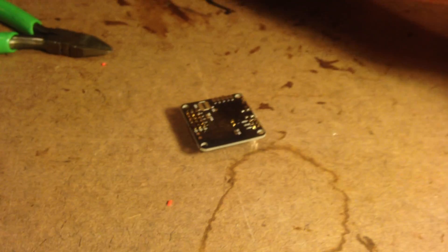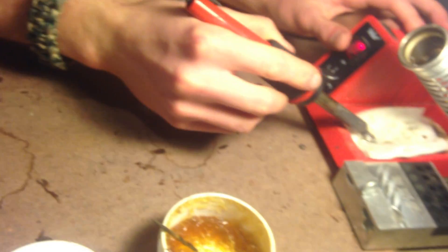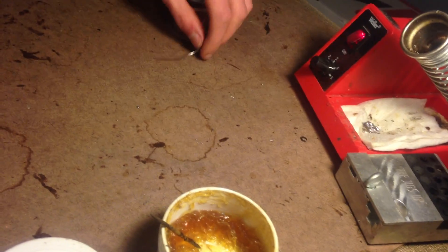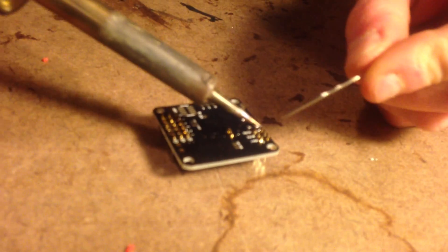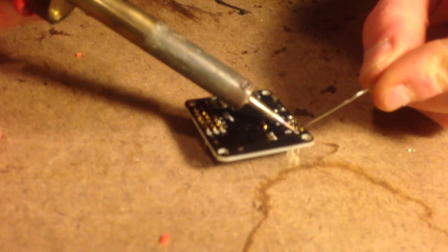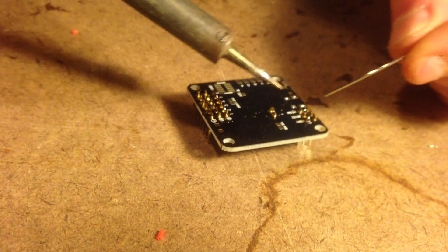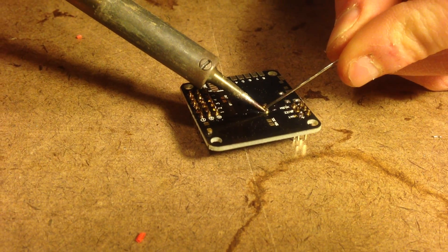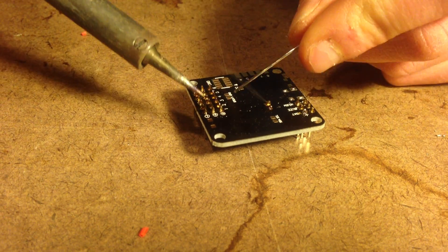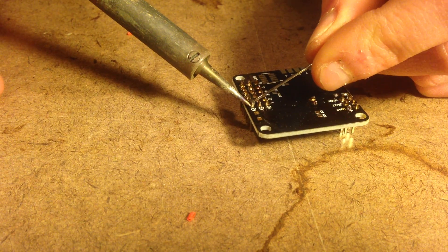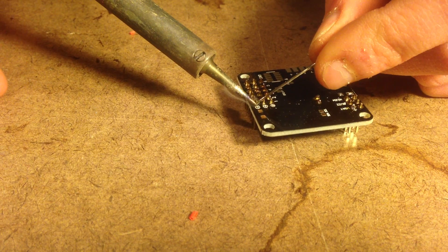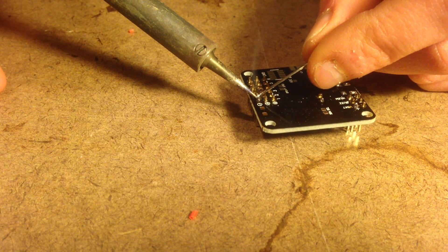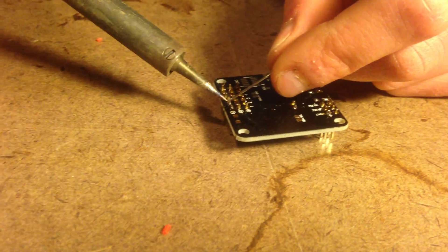So now what we're going to do is we're going to clean off our tip again, make sure it's nice and clean. And you're going to start by, solder flows towards the heat, so you're going to have the soldering iron on one side and then the solder on the other. And I do one pin set at a time so that the pins don't jiggle out when you're doing the other ones. And so you're going to do all of them just like so. And then it should look like a cone, if you can see in the video.